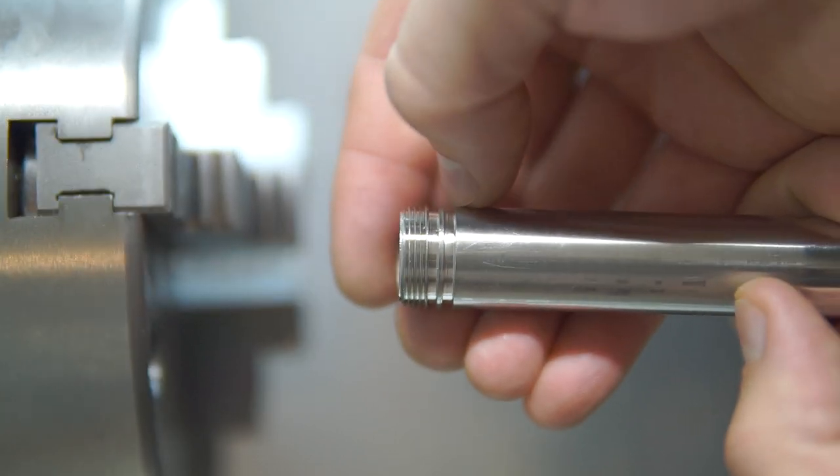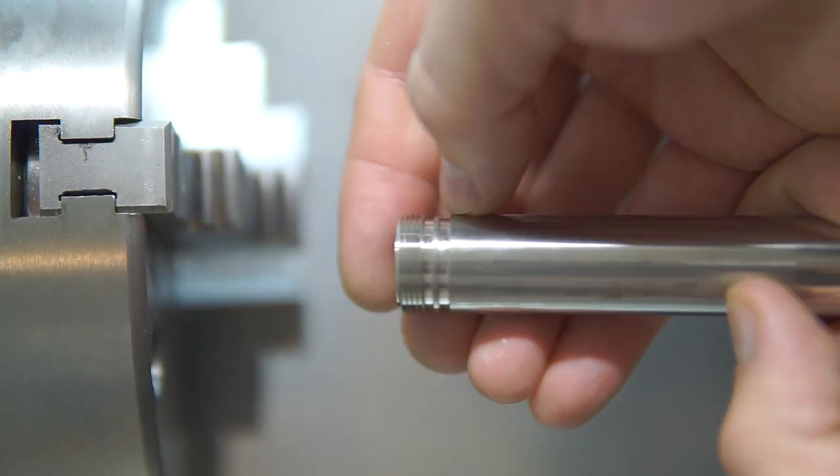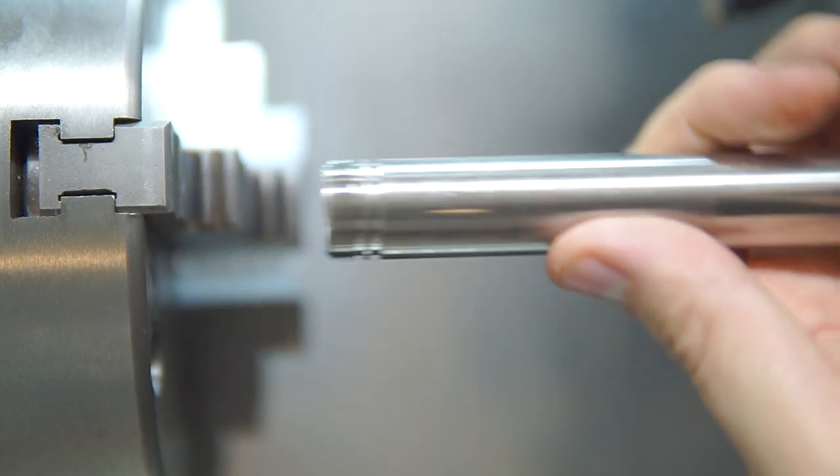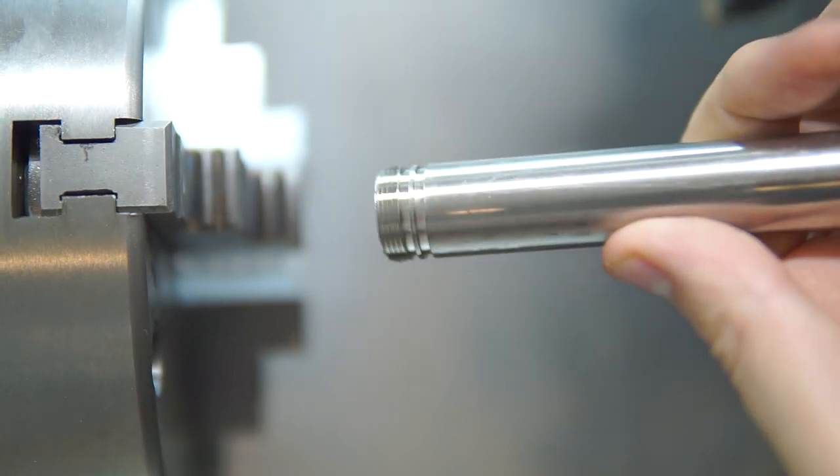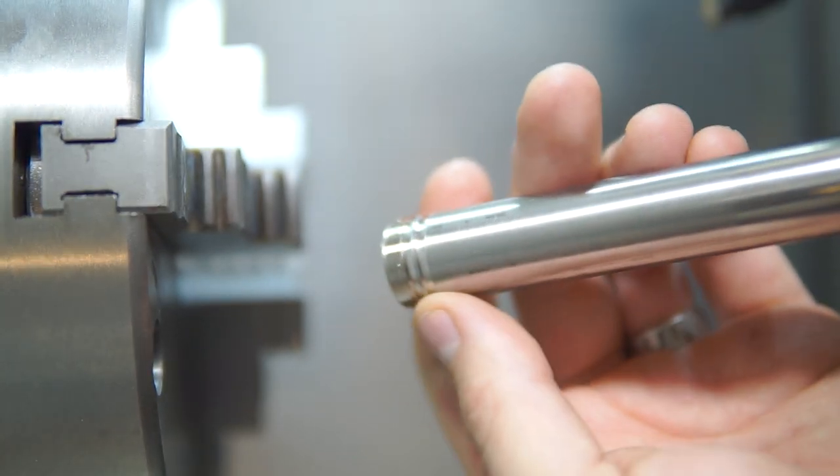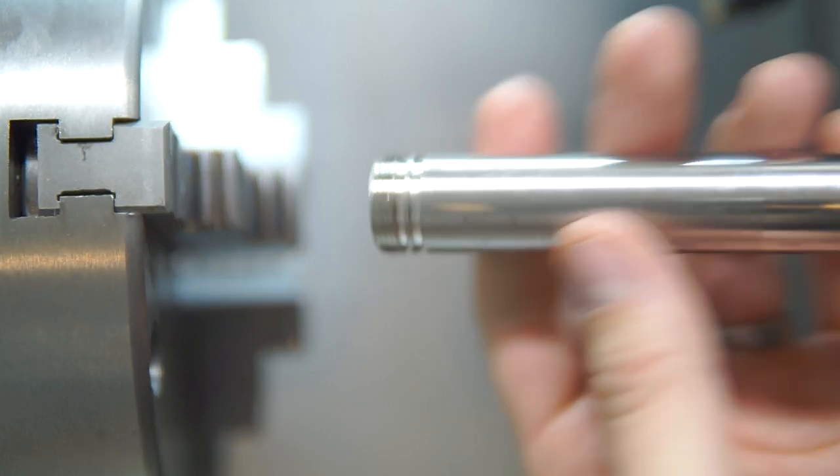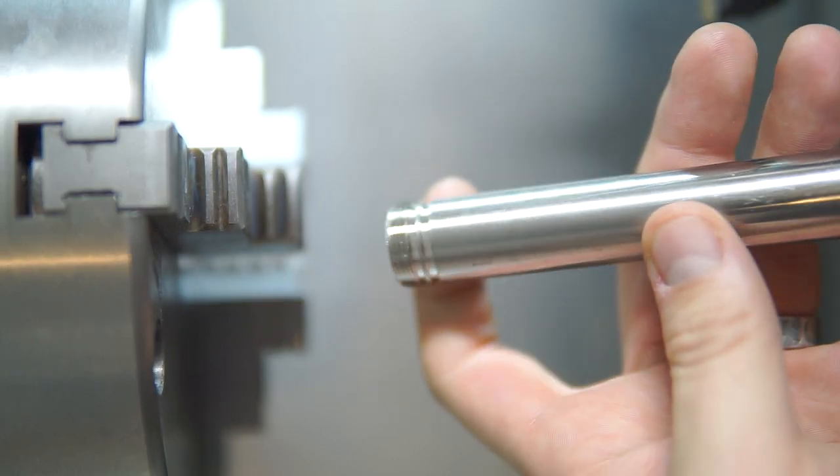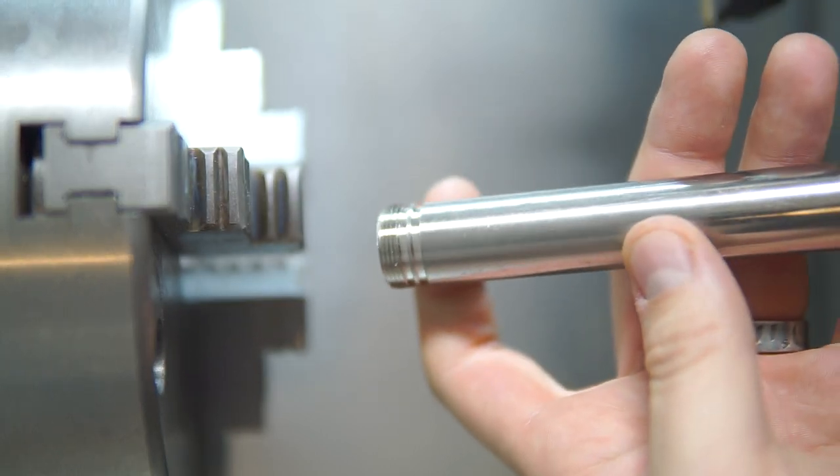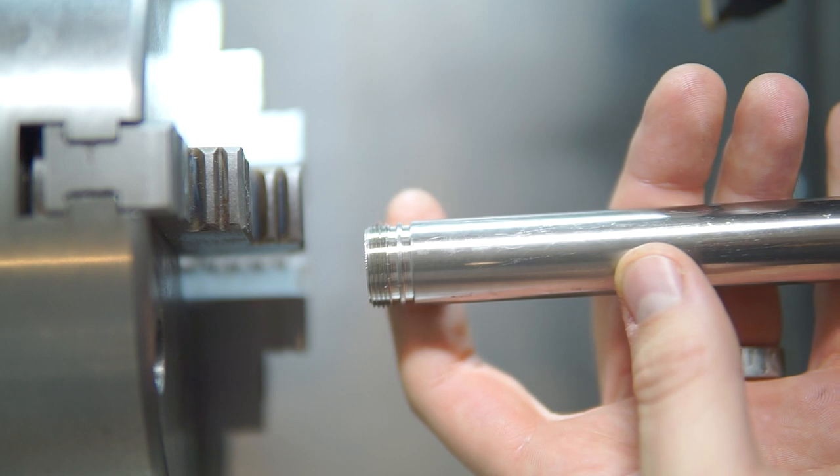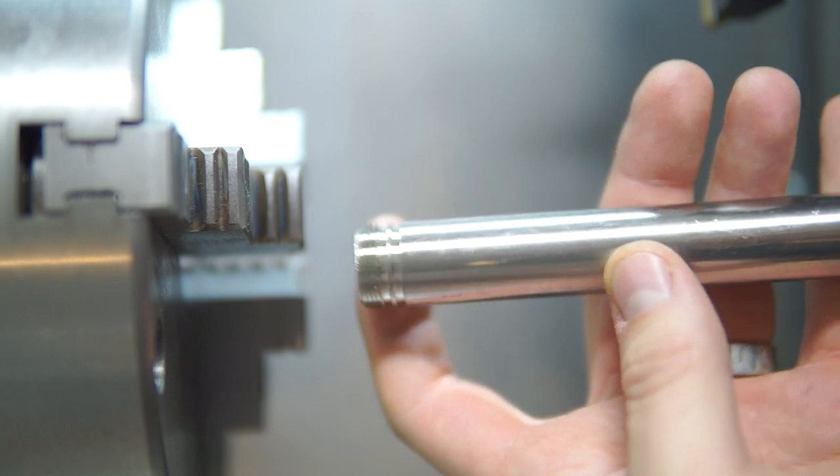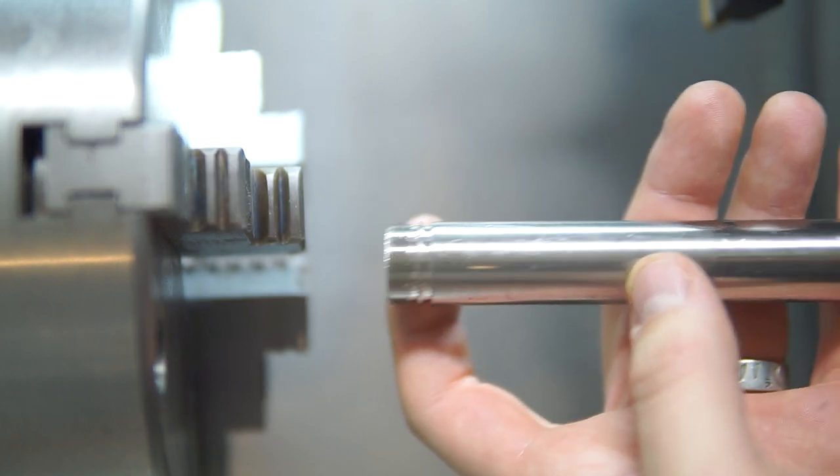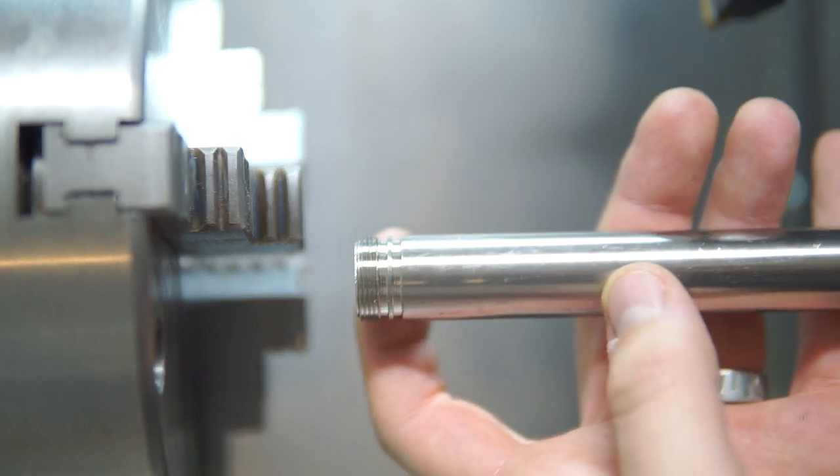There you have it. And this is in 304 stainless. So this is the final material. We're probably going to, we'll obviously be running coolant in a production environment, and probably do some upgrades to my carbide inserts just because these ones are the cheap ones.